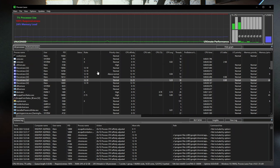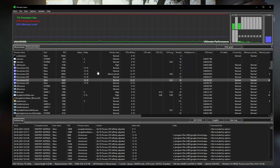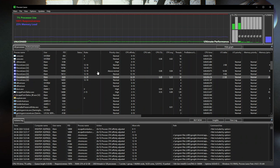Whether it actually benefits you depends on what tasks you move to those one or two front cores and what you have running in the background. If you have more than eight cores to spare you're in a really good spot because you have a lot more headroom to work with.